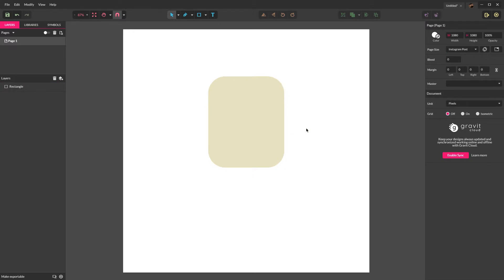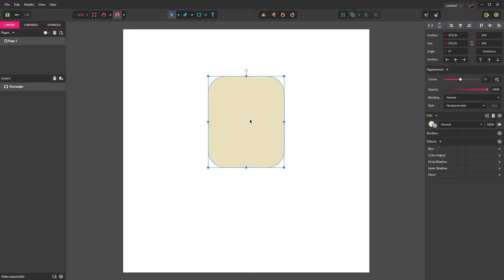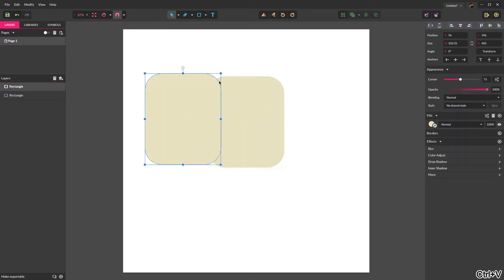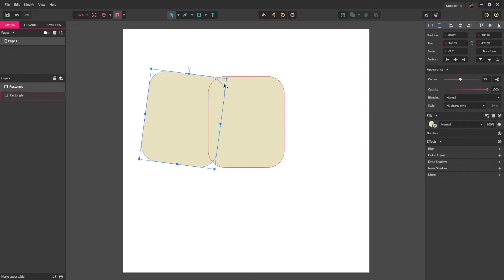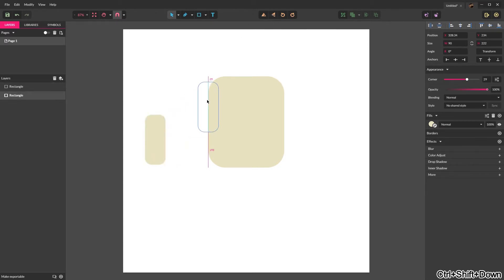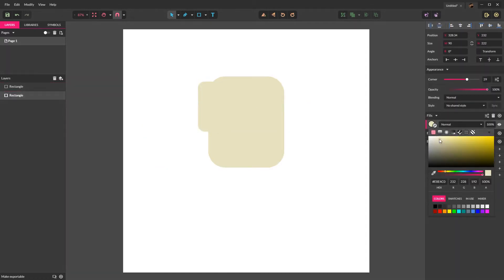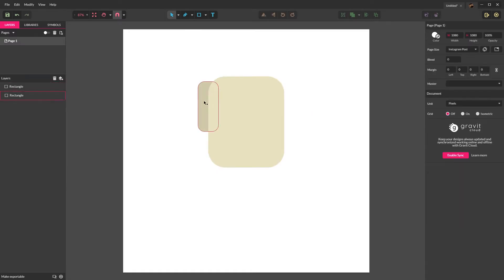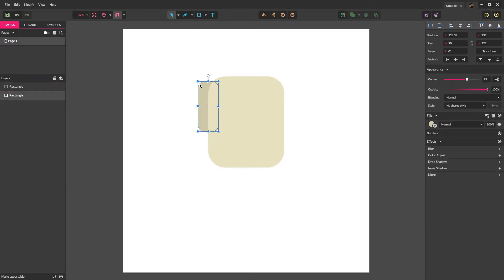Now we want to take this rounded rectangle. We want to copy it with Control C, Control V over to the left side. Then without holding shift, let's shrink it down to about that size roughly there and then send it to the back of the canvas. Now with that object selected, we want to drag the color down in the color panel — select where the original color was and drag straight down just a little bit to create a little bit of shading. Once that's done, round the corners all the way in so it's fully rounded.